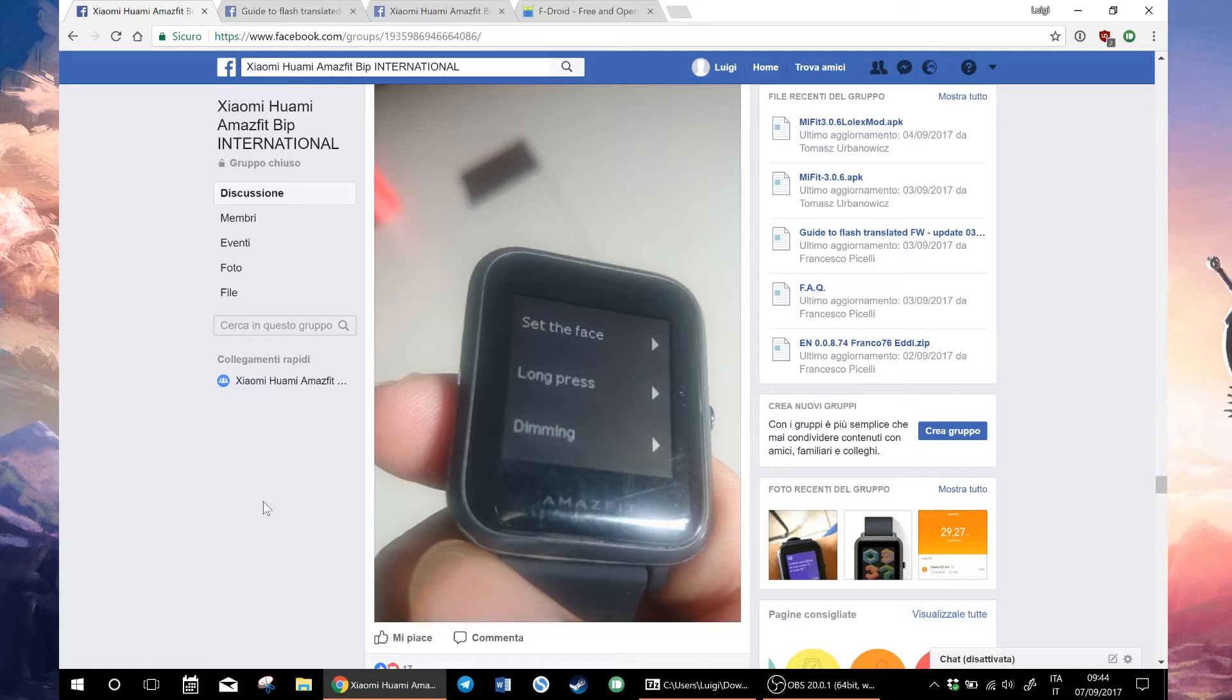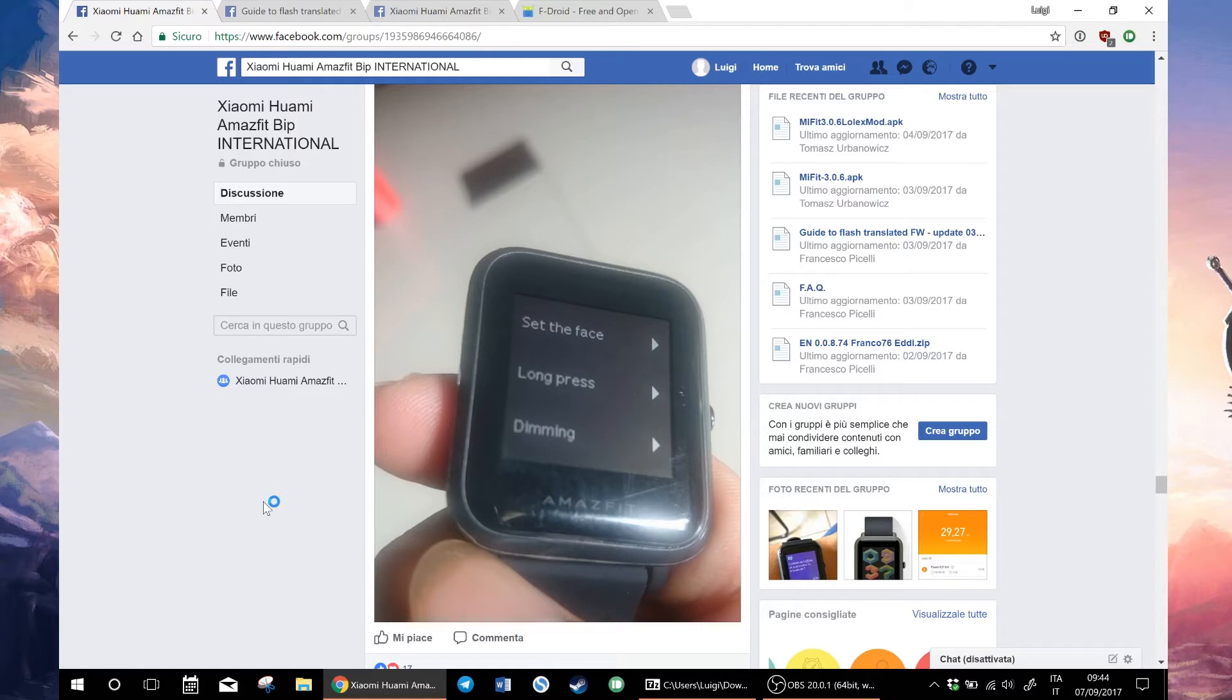As you can see, the firmware will translate all the menus in the watch in English except for a few things like the weather, that remains in Chinese unless you use a modified APK of MiFit app.